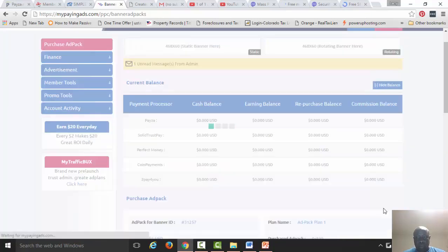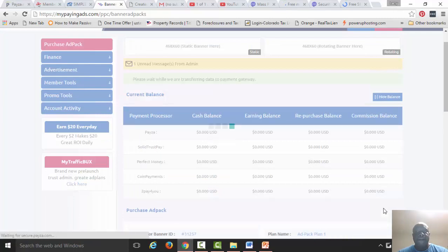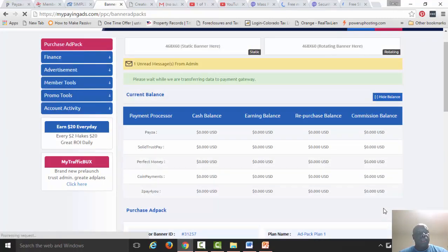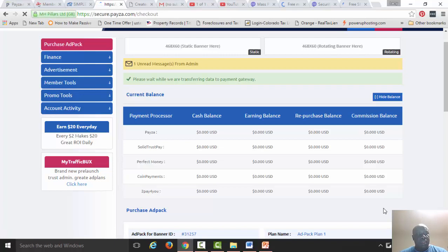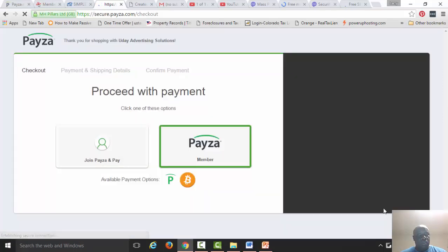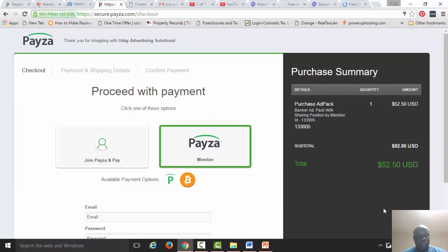It should take you to the Payza site, and there we can make the purchase. So the total comes up to $52.50, their fee not really taxes, their fee.